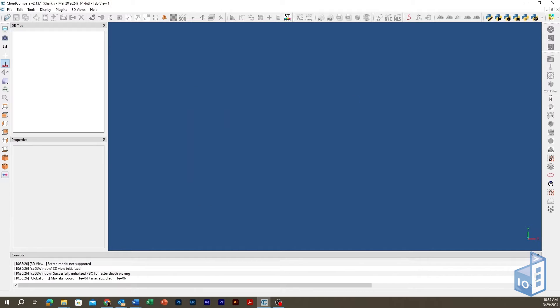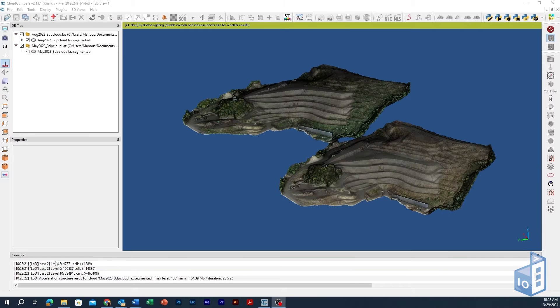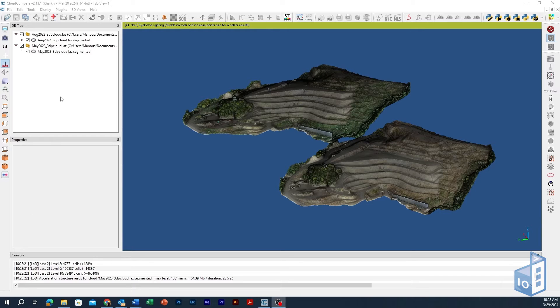This tool computes the distances between two 3D entities, either point clouds or meshes. In the case of meshes, CloudCompare will only compute the distances from its vertices to the reference entity.